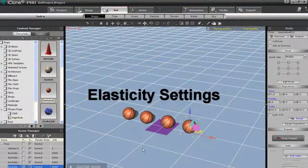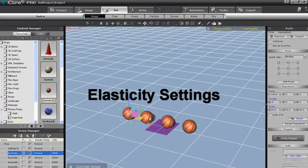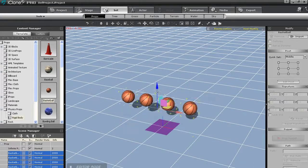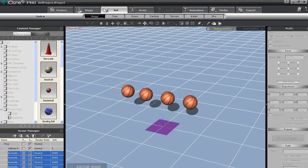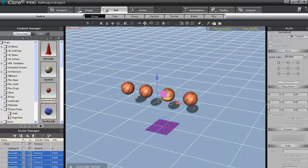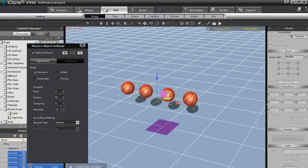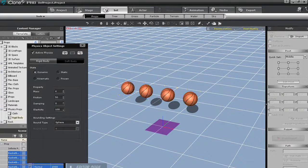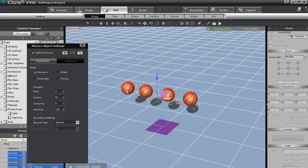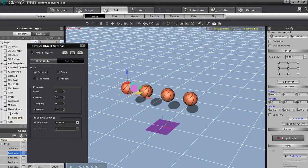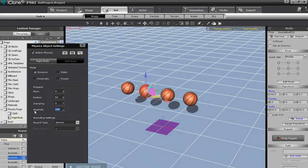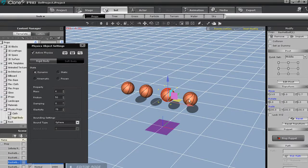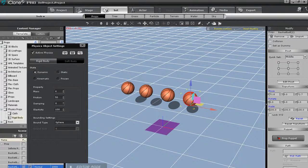In this next scene, I have four basketballs selected. iClone allows you to change the physics settings of multiple objects at the same time. So if they're all selected, just enter into the physics settings window and we'll change the elasticity of all the balls to 100. Elasticity affects the amount of bounce the object will have when it makes contact with another object. I'll set each one of these basketballs to different elasticity settings now to demonstrate. When I'm finished with that, you'll see that when I play back, the balls will bounce different heights.